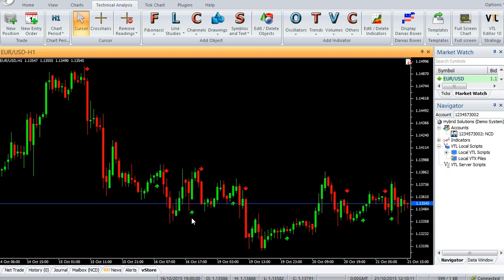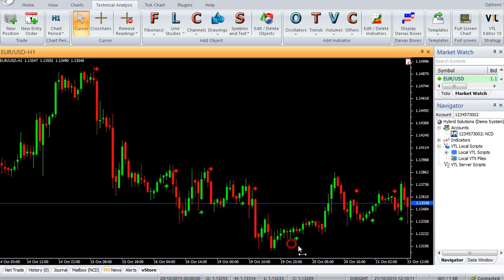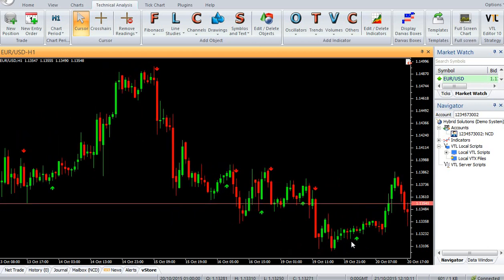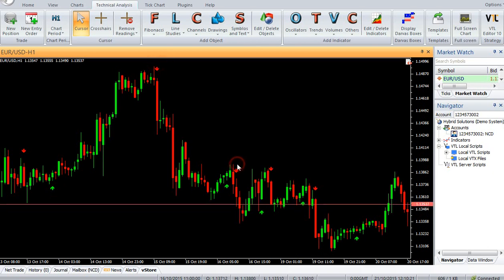Buy: Enter a buy trade when a buy arrow signal is encountered, at close of candle. Sell: Enter a sell trade when a sell arrow signal is encountered, at close of candle.